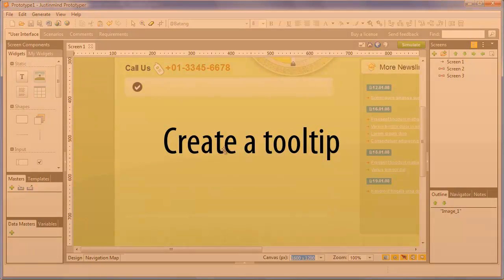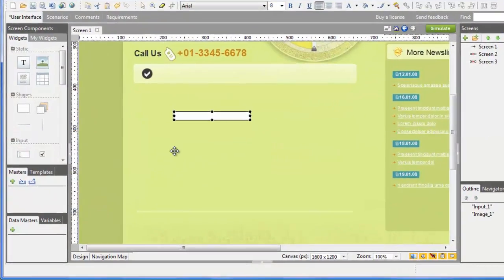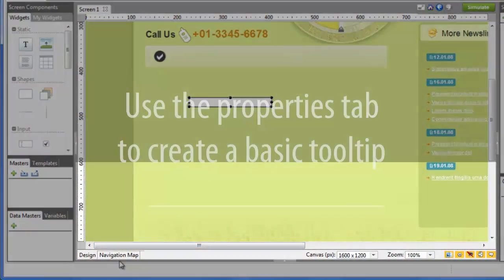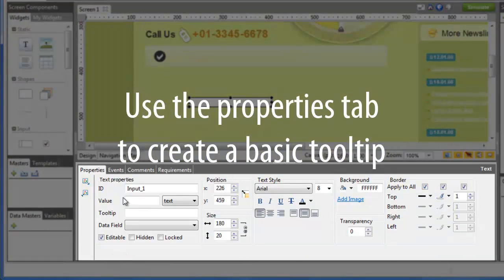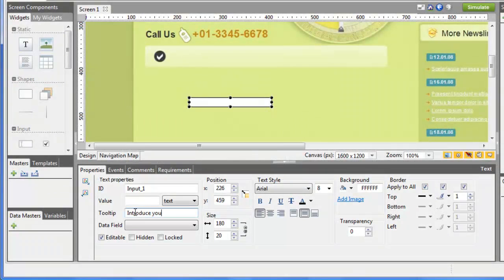Select any element on the canvas and write the tooltip text in the Property tab. If you don't write anything, no tooltip will be shown. Simple as that.